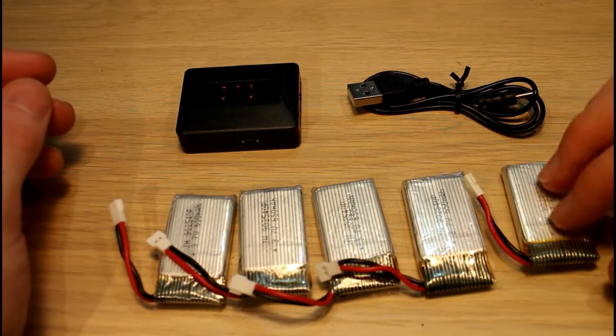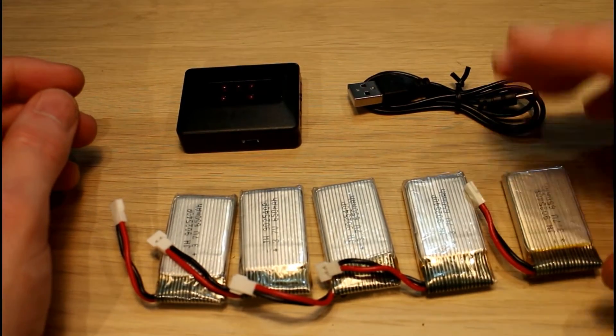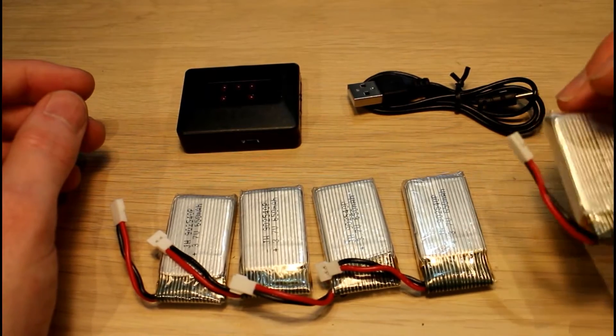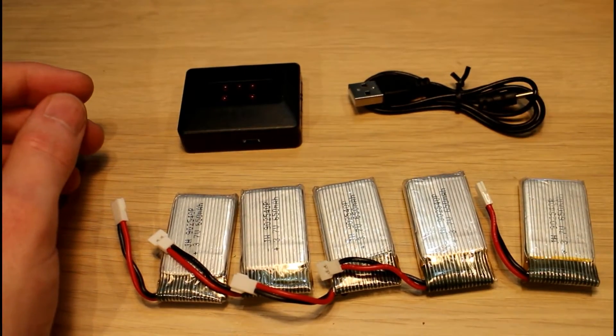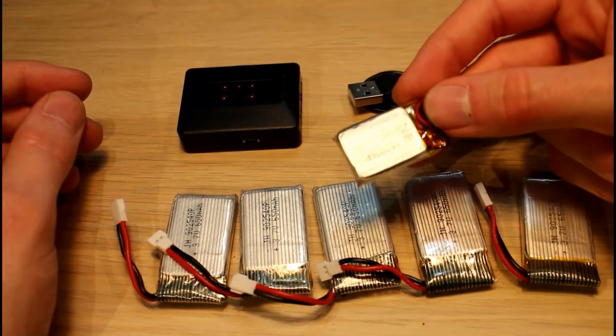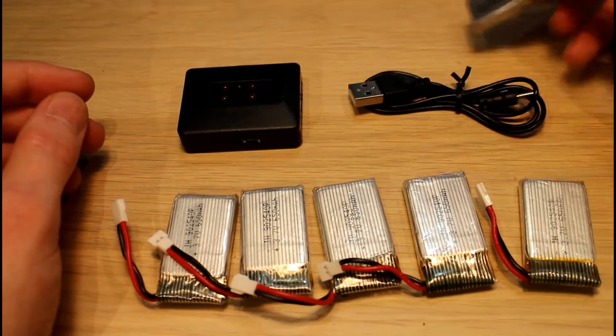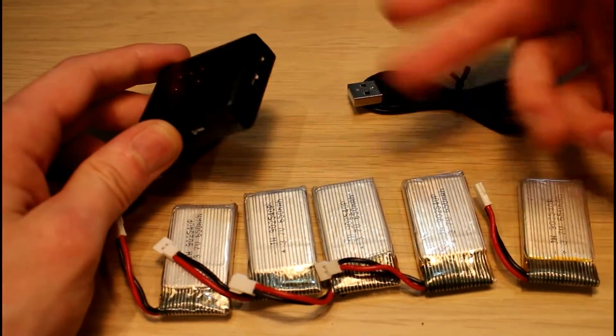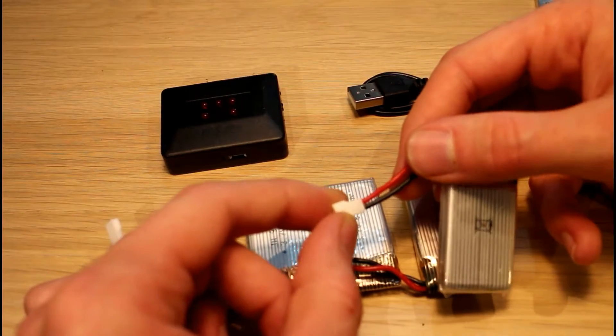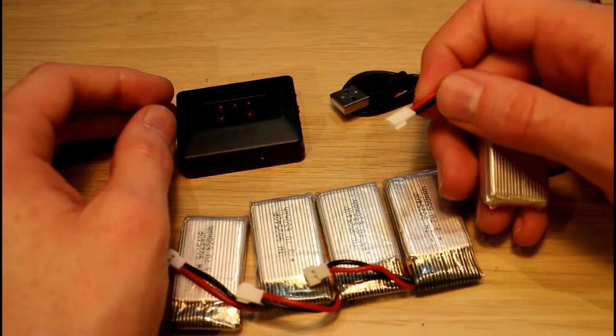But obviously you're not limited to charging these batteries alone. This is any single-cell LiPo battery, so I could just as easily plug this into it or I could hook it up to the John Deere.